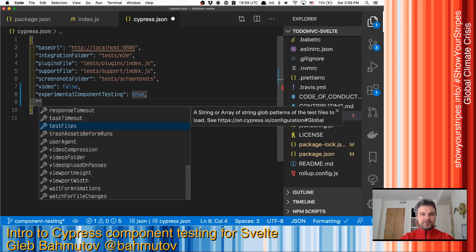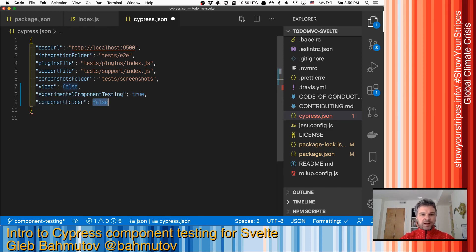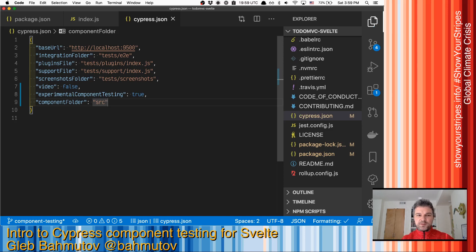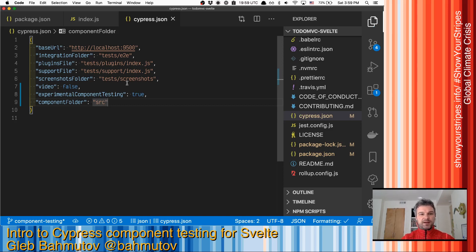And for component, I want to point at the source because I want my component files to live right next to the source files just like Jest unit tests live right now.